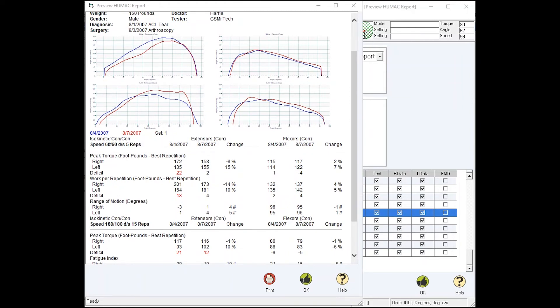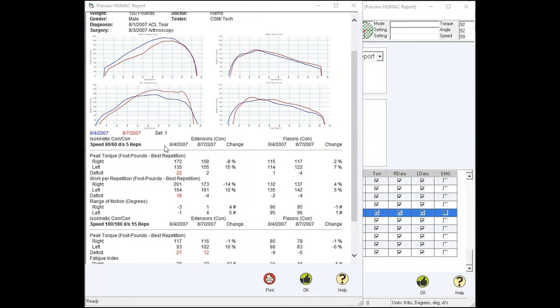Moving down the page, you'll see the protocol was isokinetic concentric concentric, the speeds were 60-60, and it was five repetitions. Across the top of the columns: extensors and flexors, test one results from 8-4, test two results from 8-7, change between the two. Small difference between the Norm and the Biodex progress report.